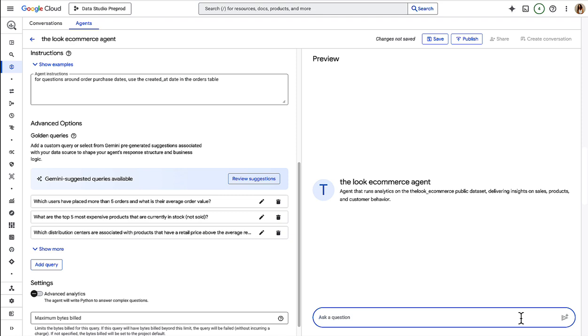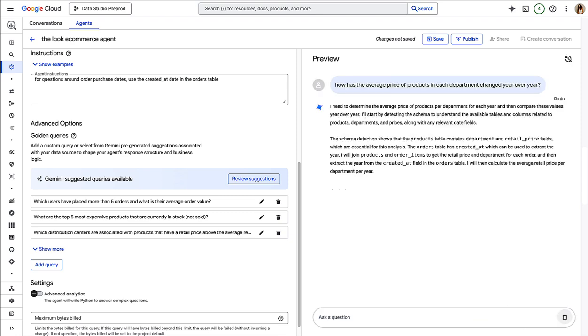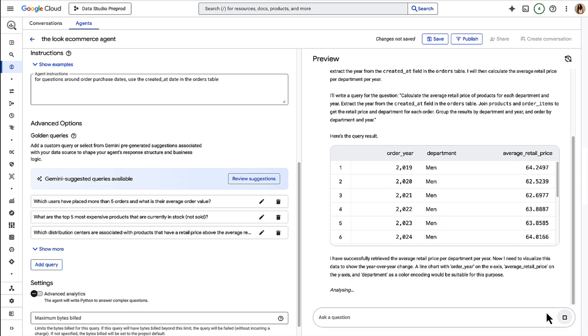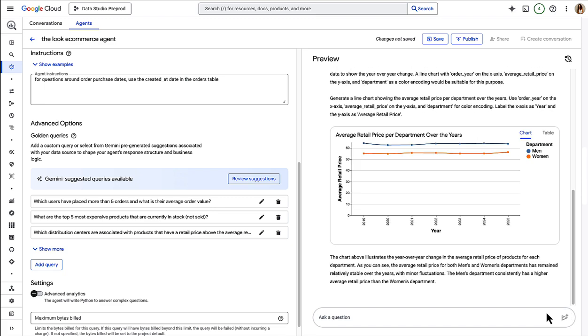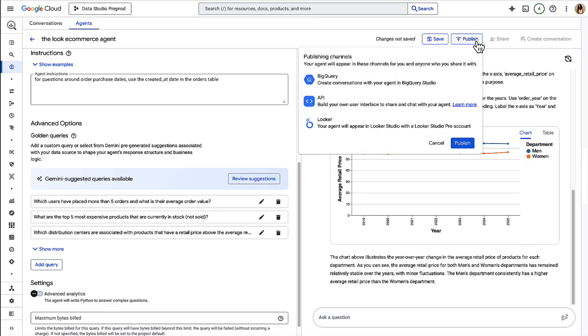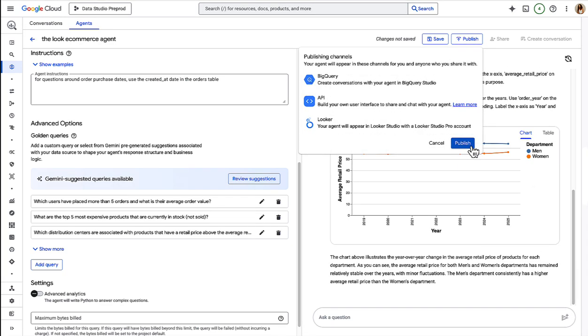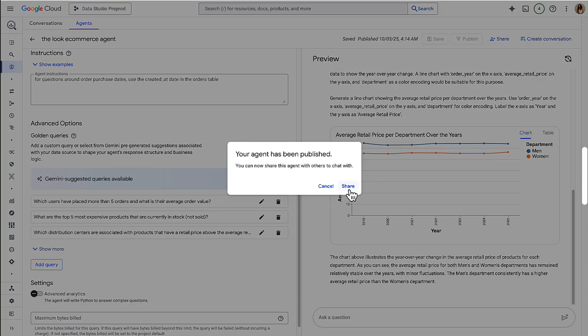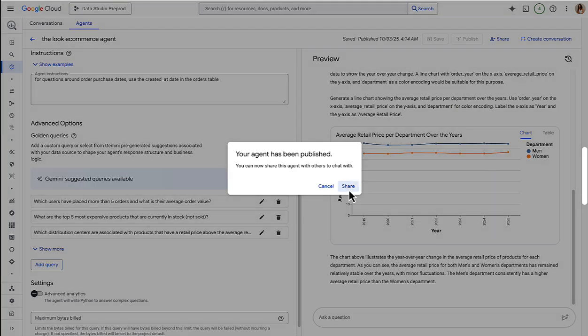You can test your agent in preview mode. And once you're happy, you can publish your agent to BigQuery, Looker Studio Pro, or to an API endpoint, allowing other people throughout your organization to use this agent too.